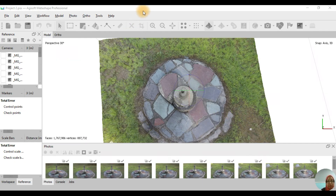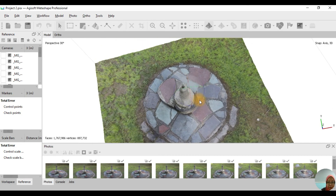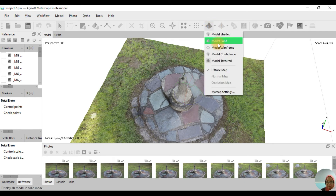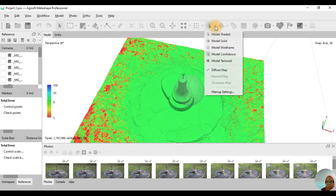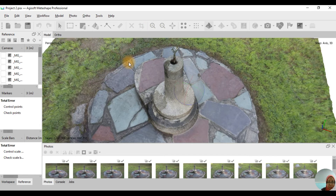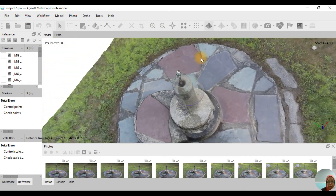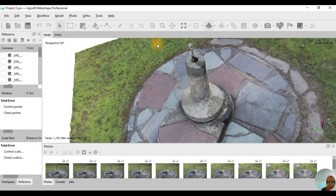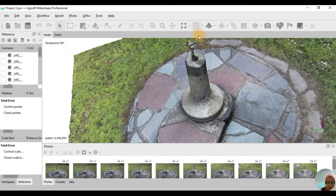Alright, the process has finished and this is our 3D model with texture. If you cannot see anything, just click on this icon over here and then click on Model Texture. You can see how it's a bit different from the dense cloud version.